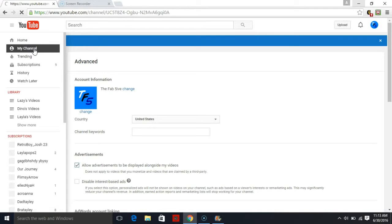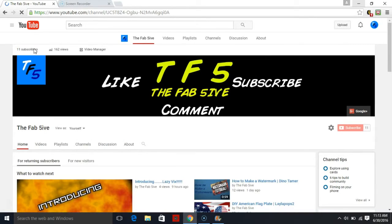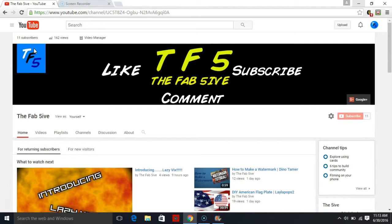Make sure you give it a thumbs up, comment, and subscribe to this channel. I'll see you guys next Friday. Bye.